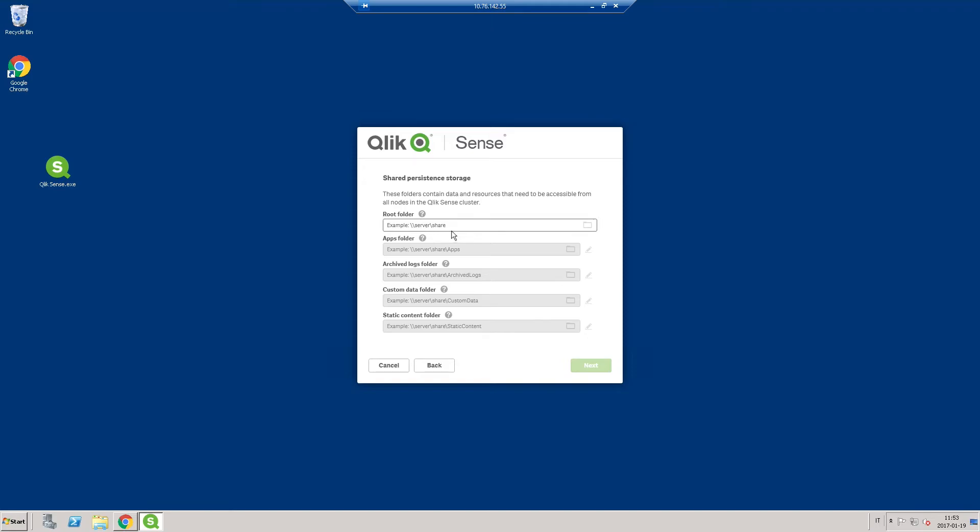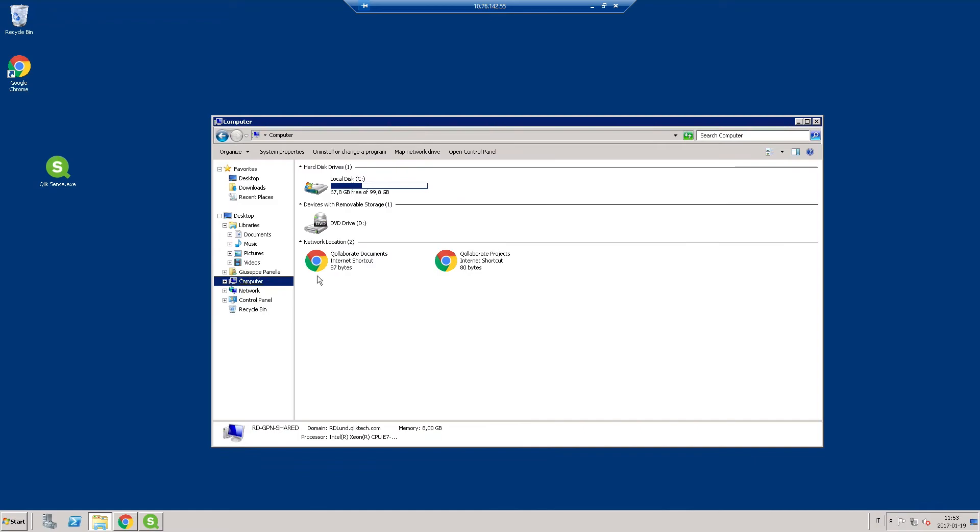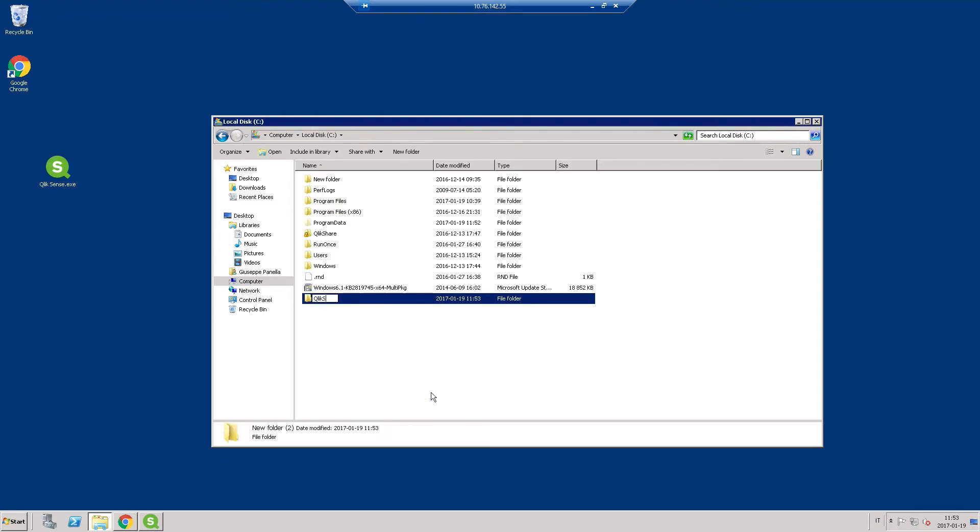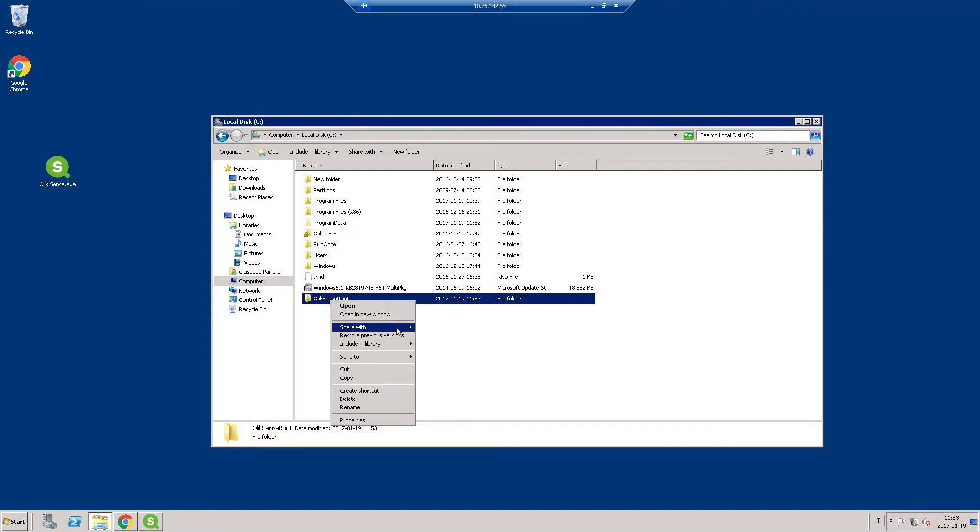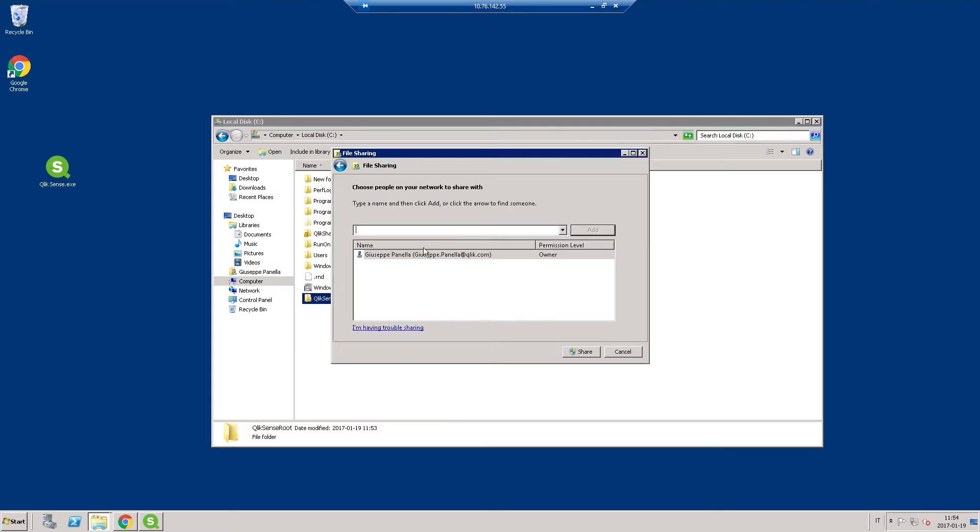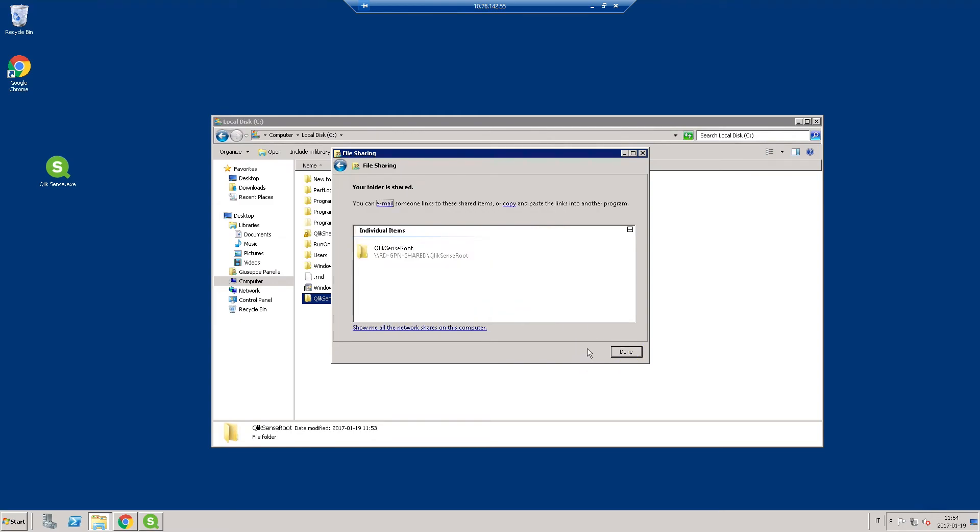State where to store data and resources that should be accessible from all nodes in the cluster in root folder. You can create a shared folder and make it available to everyone. Copy the link and insert it in the root folder field.